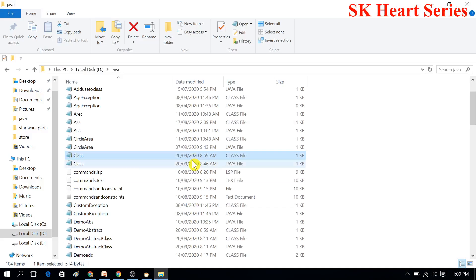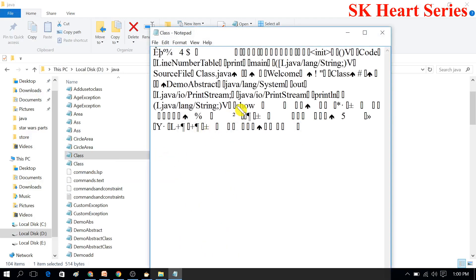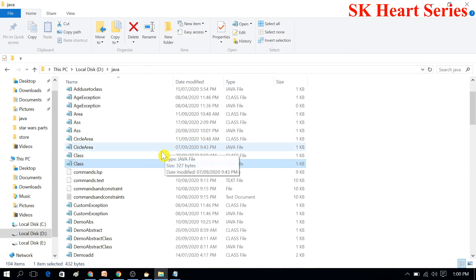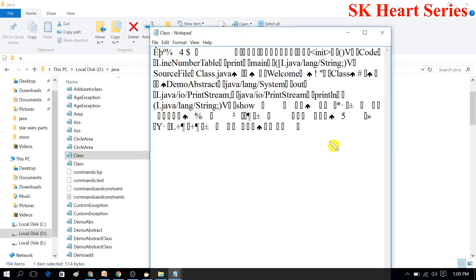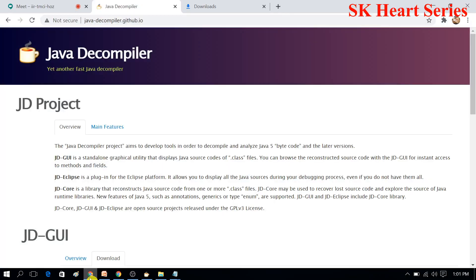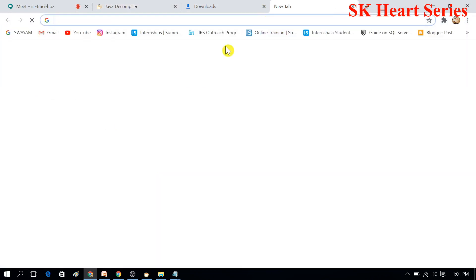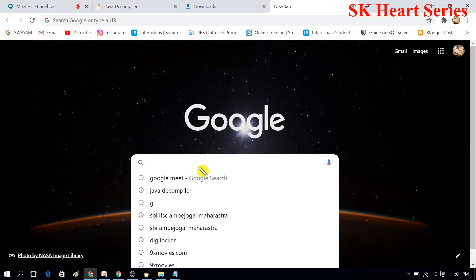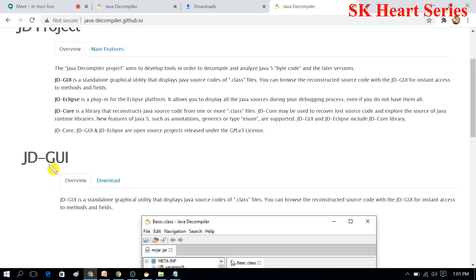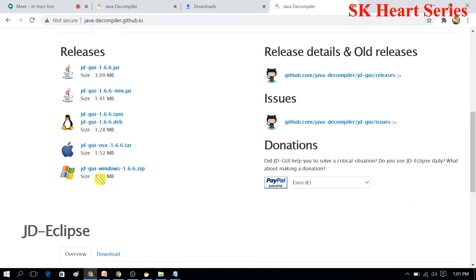Now we will see the answer to the second question: can we convert this class file — that is, bytecode — into a dot Java file? Yes, we can convert it. To do this, you have to go to Google and search for 'Java decompiler'. In the first link, you will find JD-GUI — go to that Java decompiler.